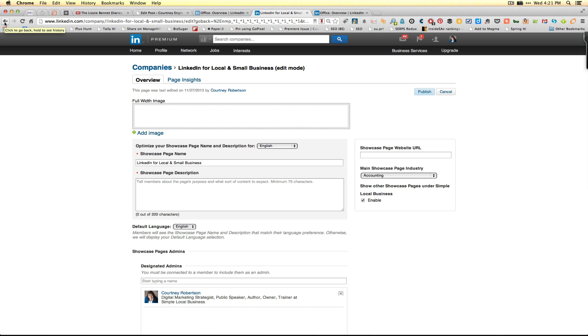Showcase pages are a great way to feature certain products. Get started creating yours if your business thinks that they can really use it.